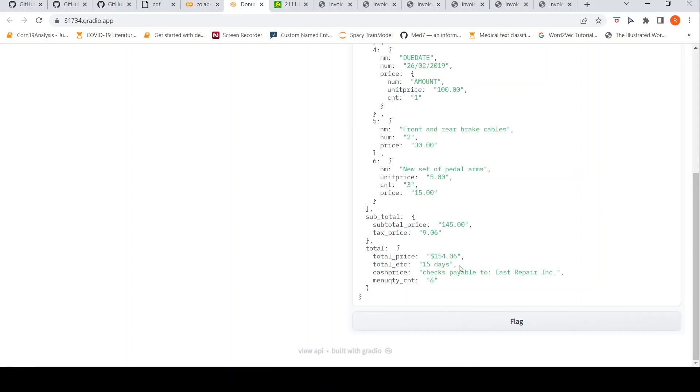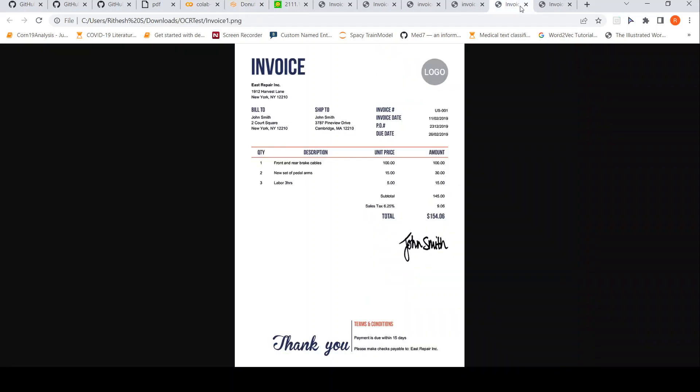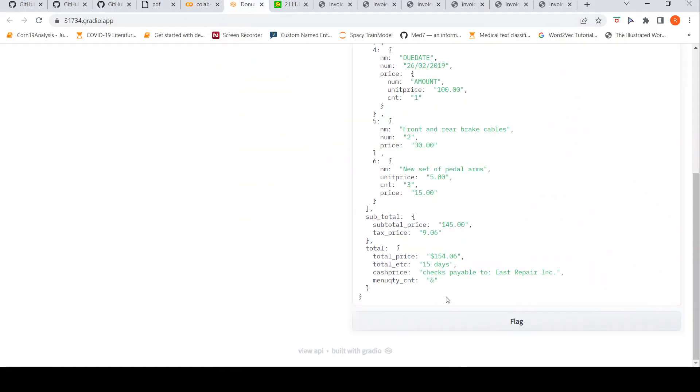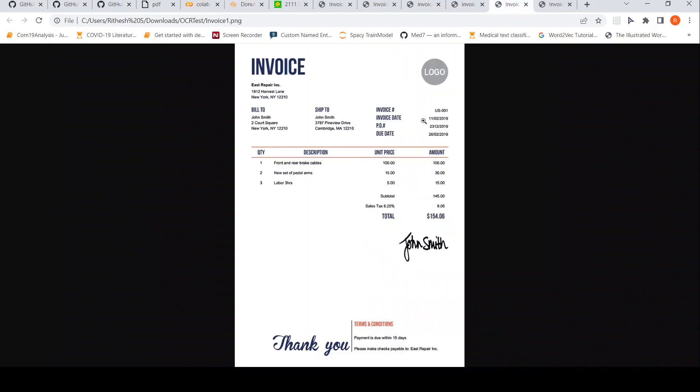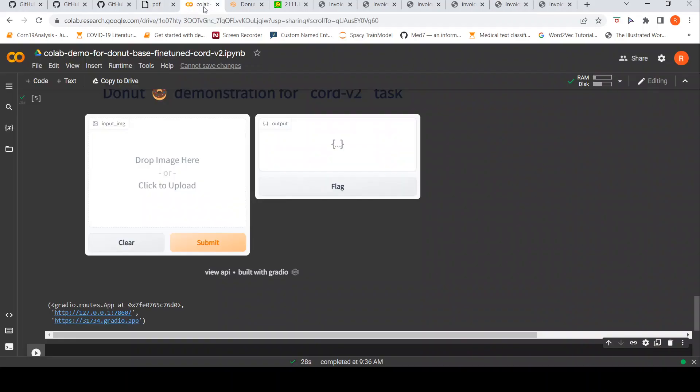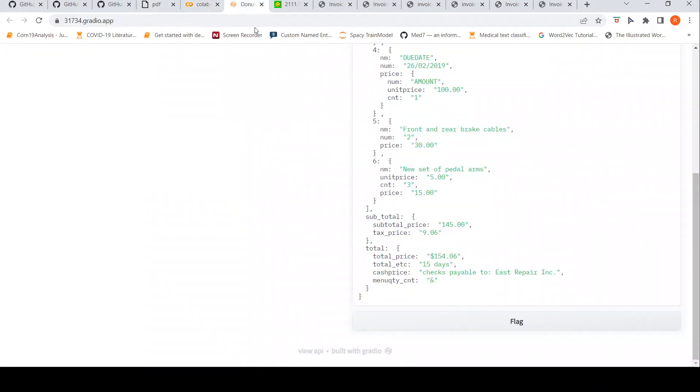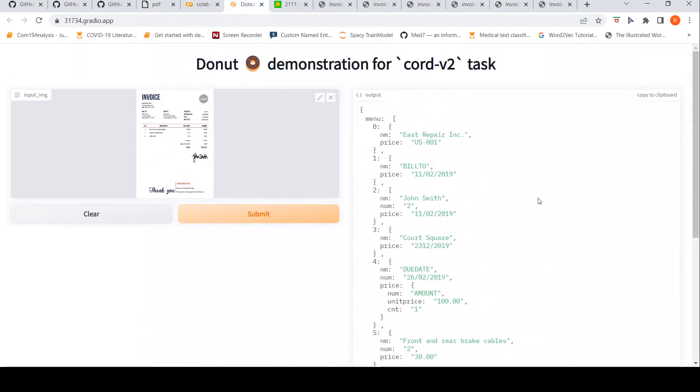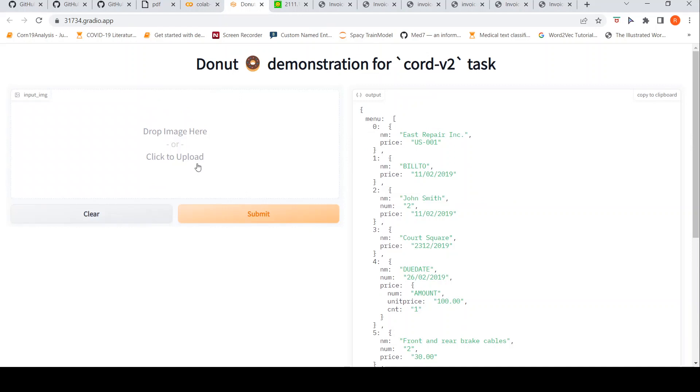But the total price, it says 154. The total price has been picked up properly. Subtotal price 145, tax price, let's see that part. Subtotal tax. Probably it has picked up this. So it is doing some kind of parsing, but you cannot directly use this. That is my conclusion.